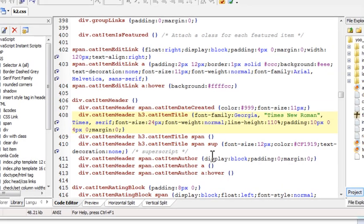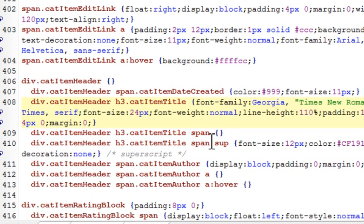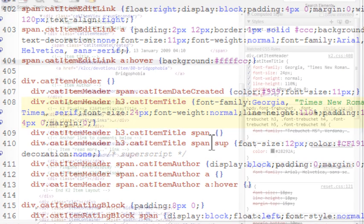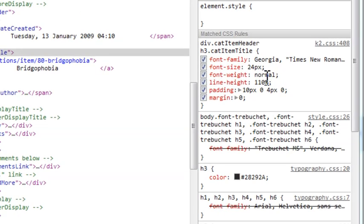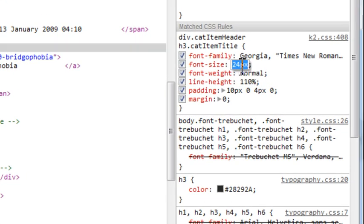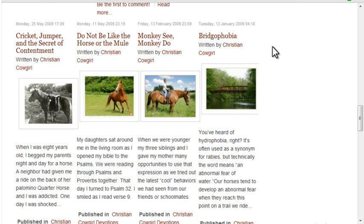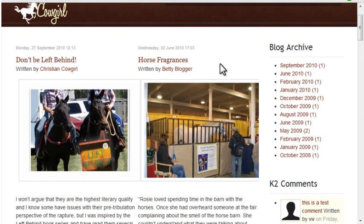The only problem is that the same CSS class cat item title is used for every category title. I can reduce the font size temporarily through the Inspect Element screen to 18 pixels. That improves the look of the narrower columns, but if I scroll to the top, the font size change has also been applied to my leading items, making these titles look a little small. If I went to any other K2 menu item, all the titles on those pages would use the smaller size also. We need a way to apply different CSS styles to each K2 category. What I'm going to do is create a K2 template override and use that override along with a free plugin called CSS for K2.